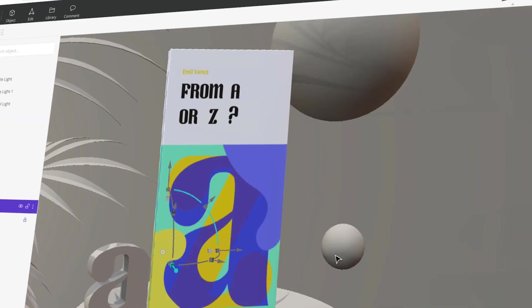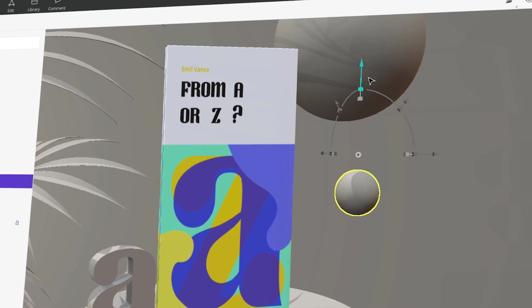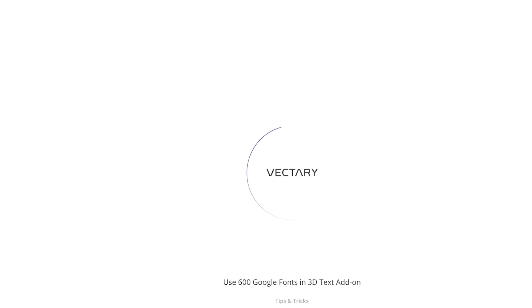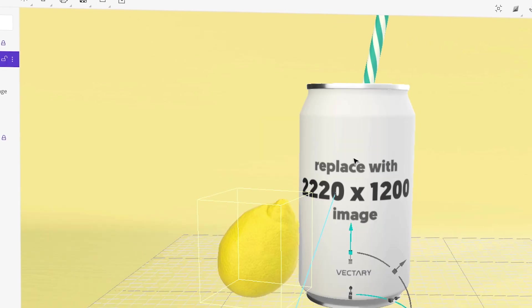You know what's all the rage these days? 3D. You know why? Because it's awesome and it's so much better than 2D. It's definitely better than 1D. Can you even make something in 1D? Vectory is an amazing 3D tool that allows you to create amazing 3D assets and renders right there in the browser.